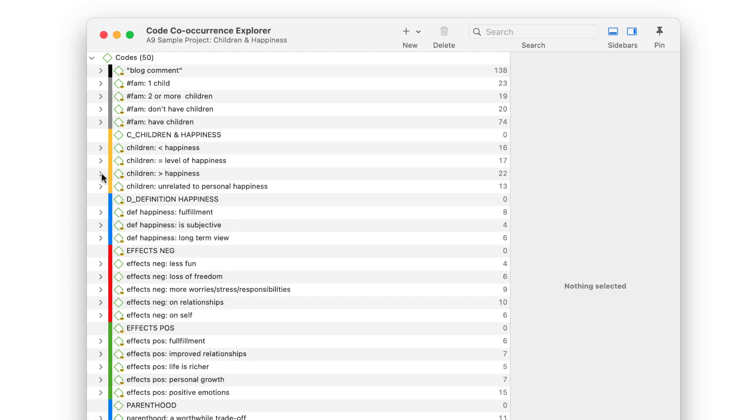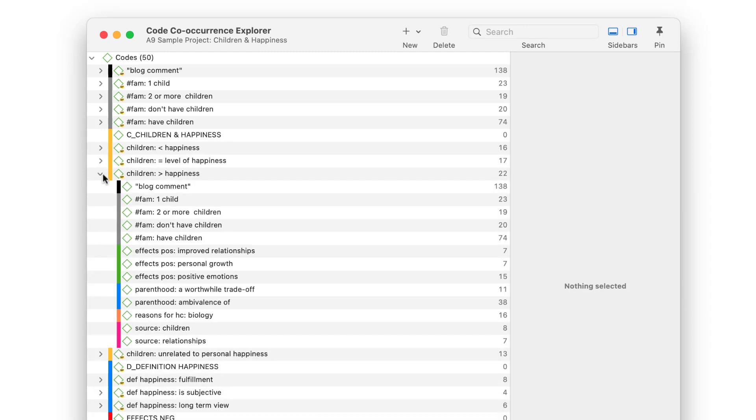Let's take a look at which codes co-occur with the Code Having Children Increases Happiness. Here, we see that a number of positive effects are mentioned, a reason for having a child, and relationships as a further source of happiness.